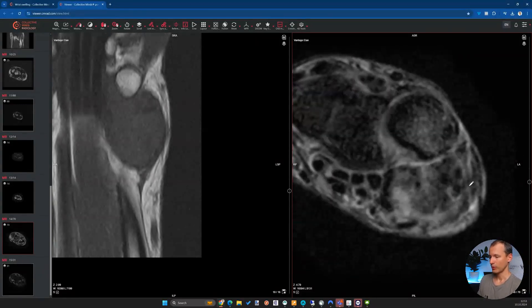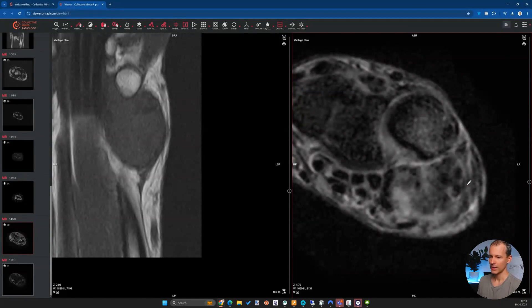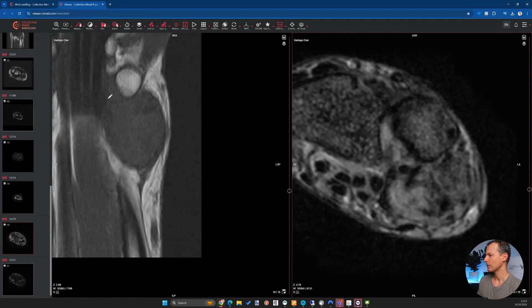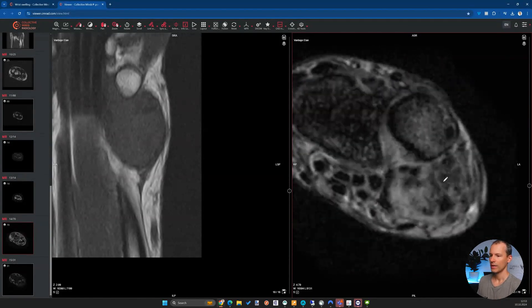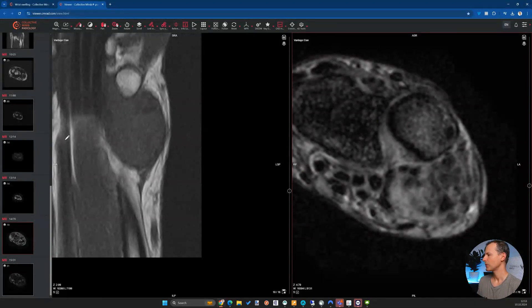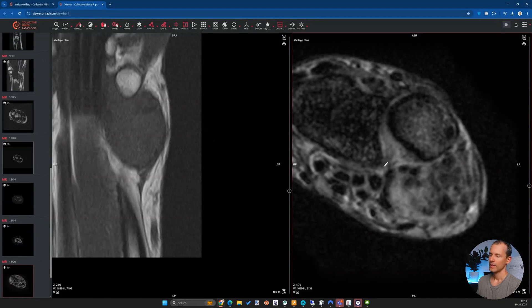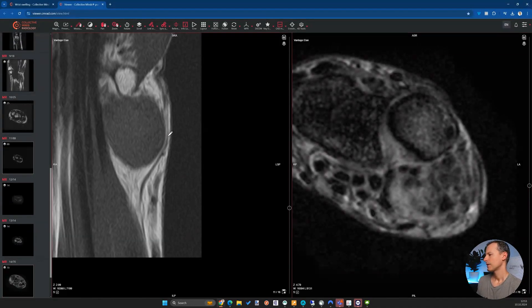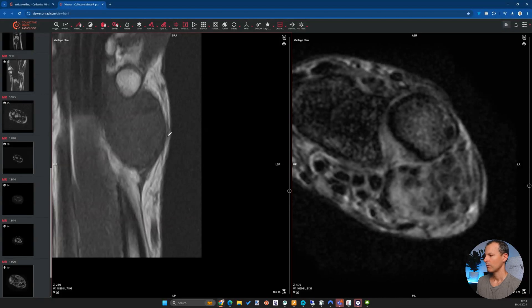Based on all the findings — a mass near the joint and tendons with blooming artifacts, low signal on T2, and the overall low signal pattern — this is most likely a tenosynovial giant cell tumor. The differential is most consistent with giant cell tumor of the tendon sheath, essentially PVNS.